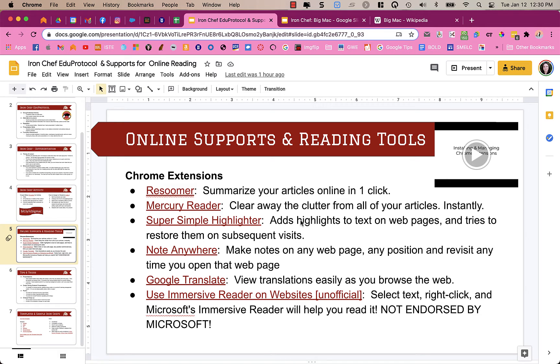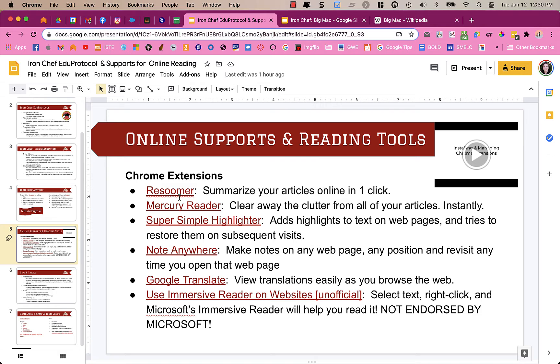I'm going to show you some different Google Chrome extensions that you could use as you are reading articles online. So the first one is Resumer. What it allows you to do is summarize your articles to kind of condense the information that is in them.